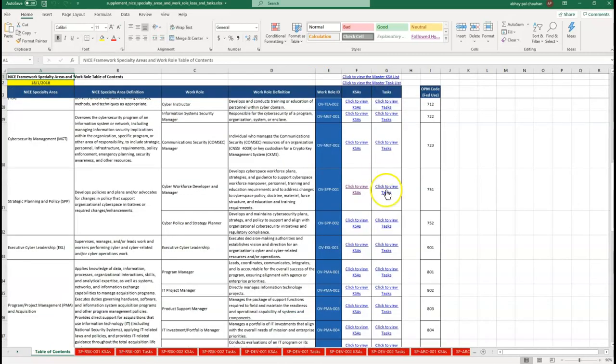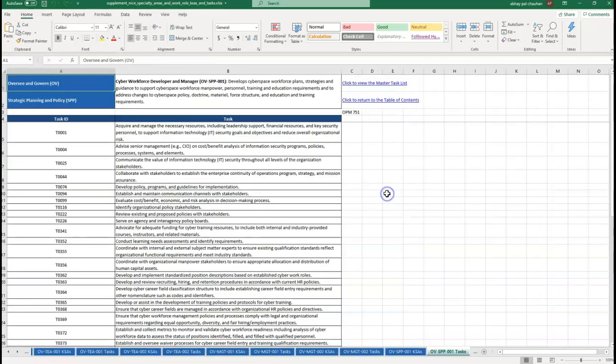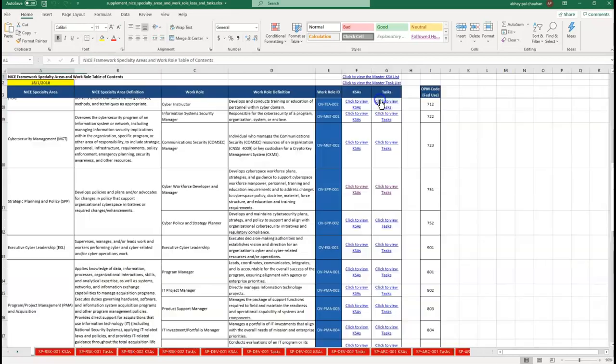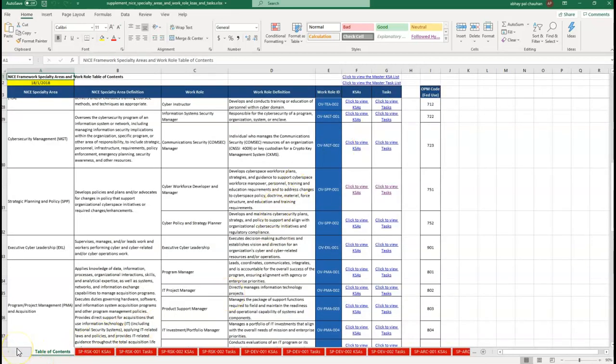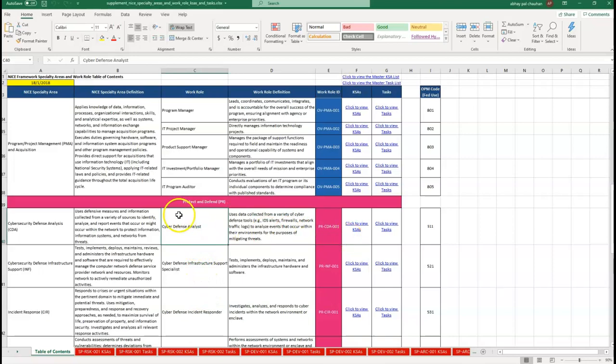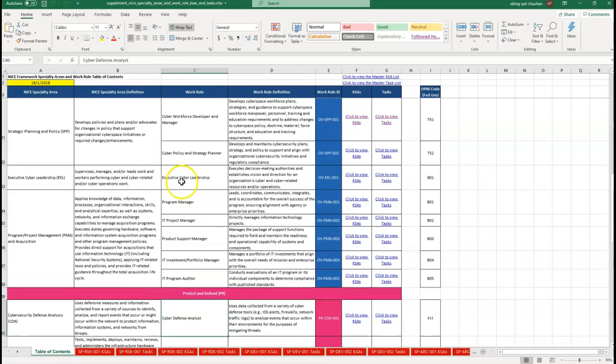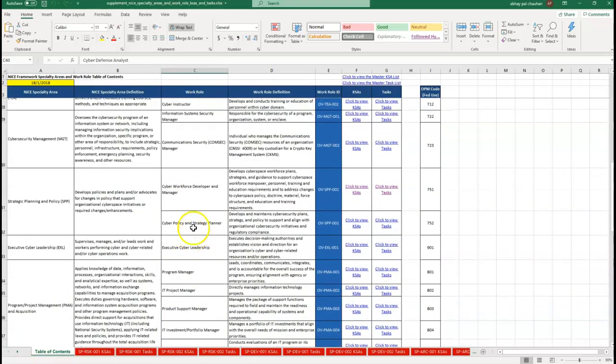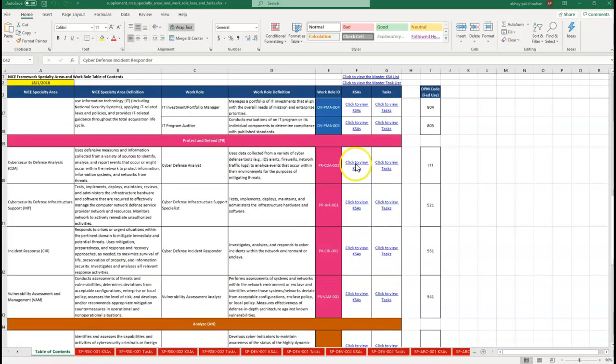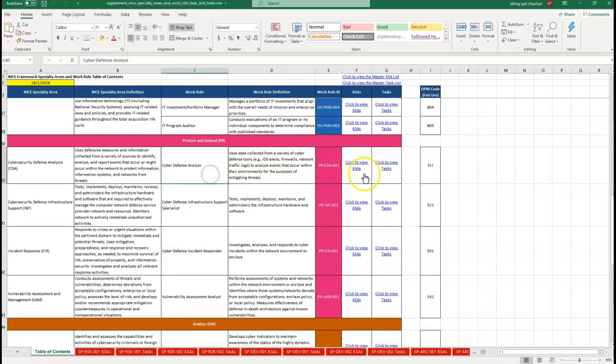Now let's see how to use this. I'm taking a scenario where I am assuming I am a Cyber Defense Analyst and I want to switch to Information System Security Manager. I require two things: first, the list of KSAs and tasks of my current position, and the list of KSAs and tasks of my targeted position, because I want to do a gap analysis between these two.